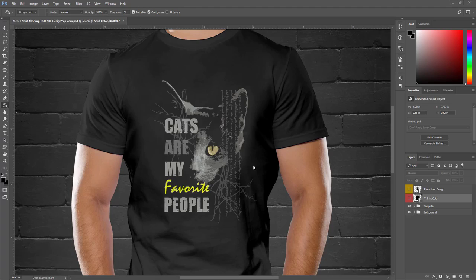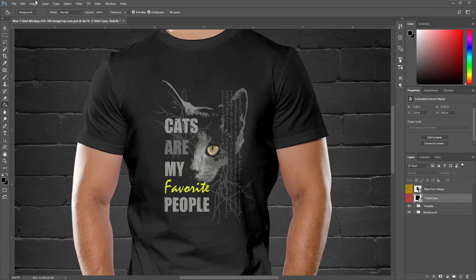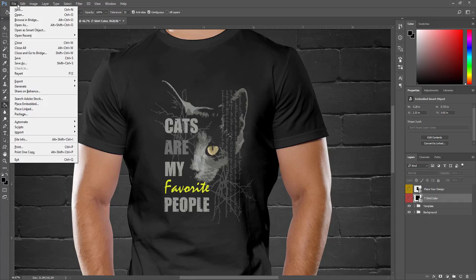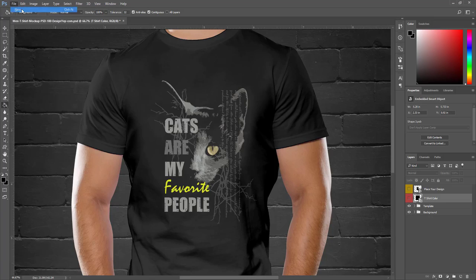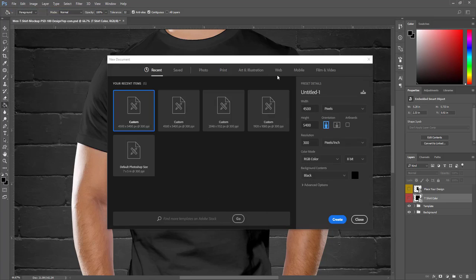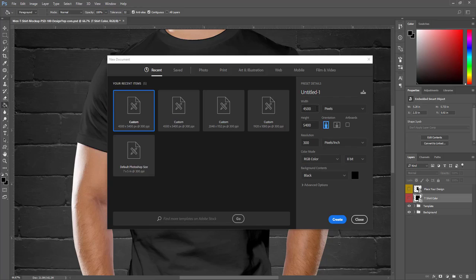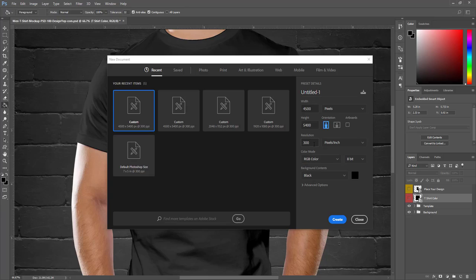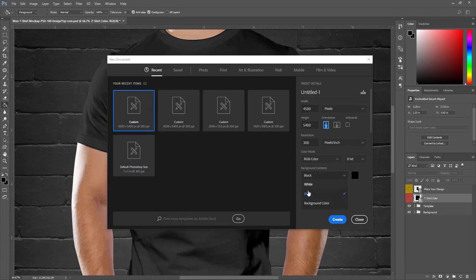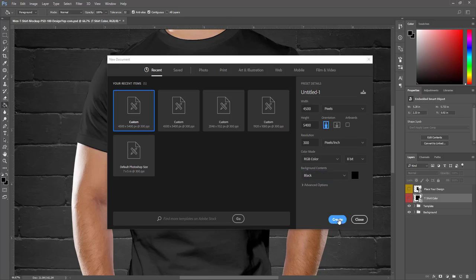At first, we create a blank document. To do this, click on File, choose New. I set width to 4500 pixels and height to 5400 pixels, choose resolution 300, and for color mode I choose RGB. I set my background color to black. Now I hit Create.